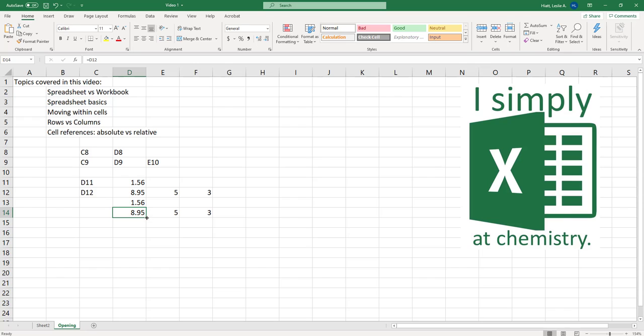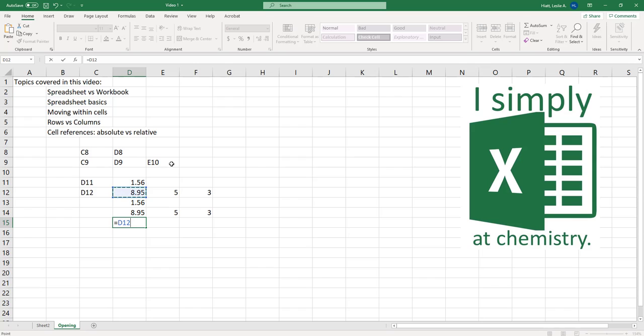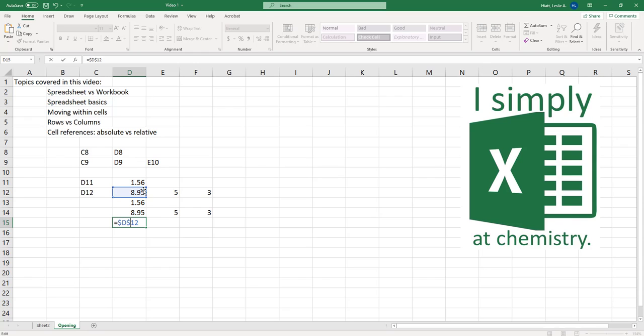If instead I type in equals D11 or D12 but then I make this be what's called an absolute reference and so I can do that by putting dollar signs in front of the column and also the row and what that says is the dollar sign says hey this column of D12 I want you to keep it. I want it to be the same column even if I change and move the cell anywhere in the spreadsheet it's still going to refer to this exact absolute cell.